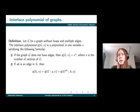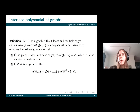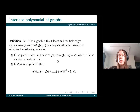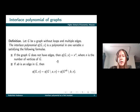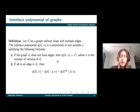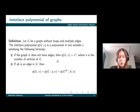We can define the polynomial in the following way: if we have a graph that doesn't have edges, then the interlace polynomial is x to the power n, where n is the number of vertices of the graph. And if our graph has at least one edge, we take one of the edges, for example connecting vertices A and B, and do the following.